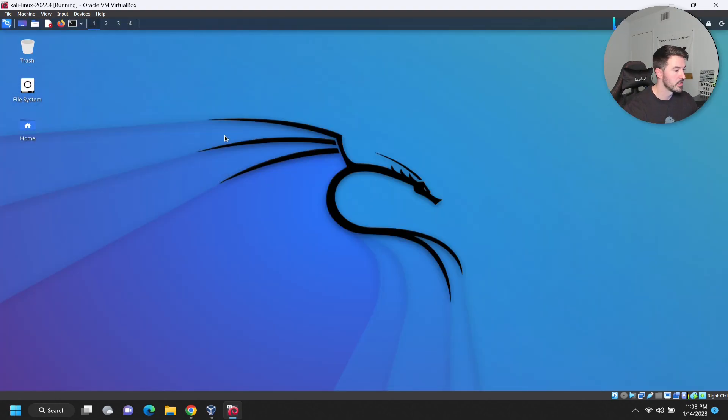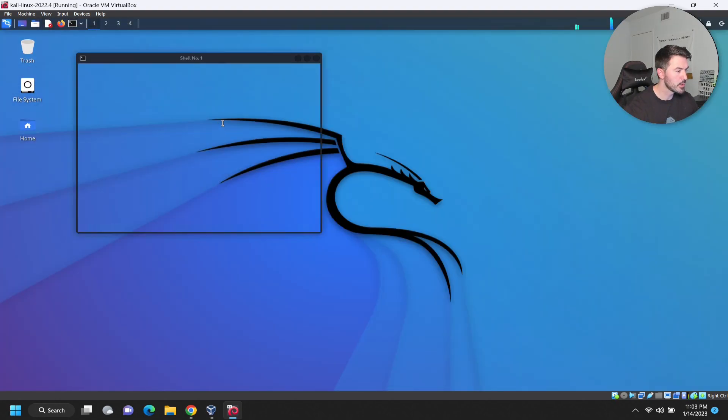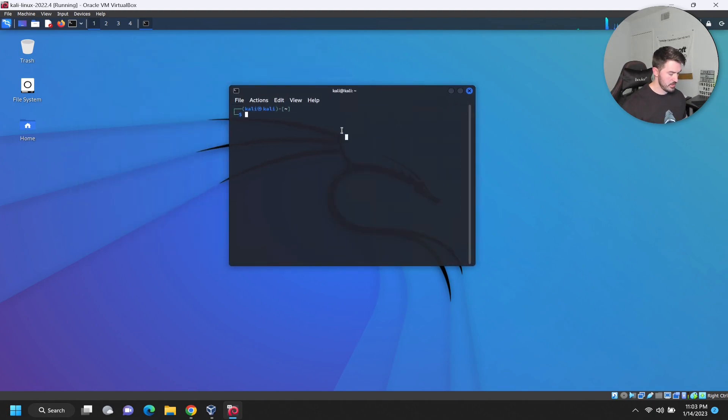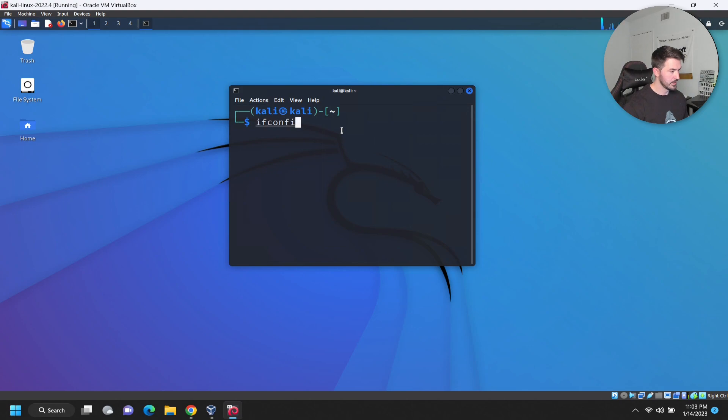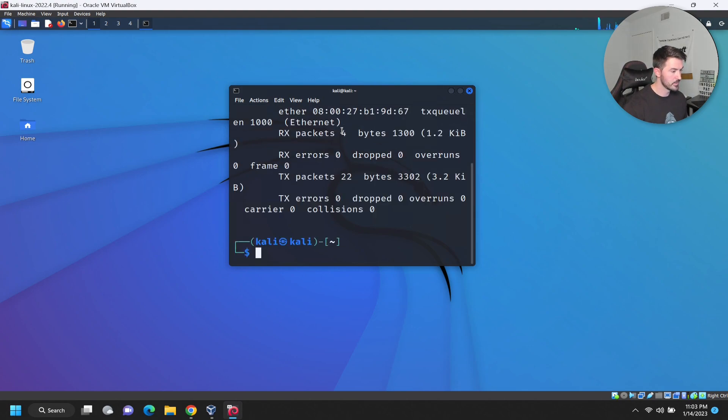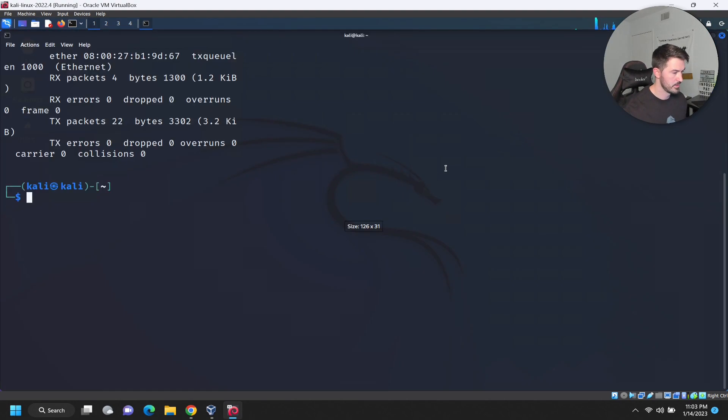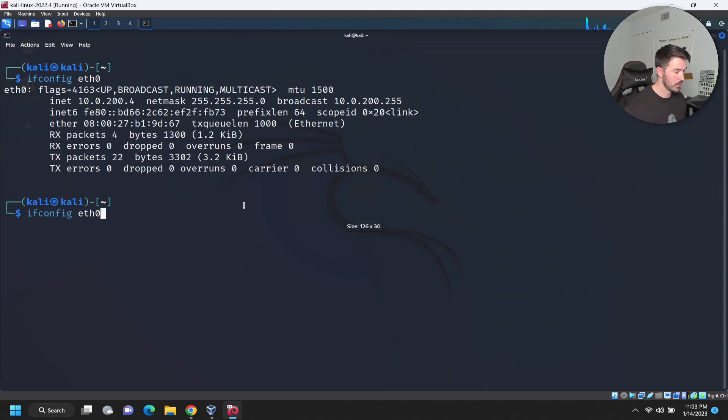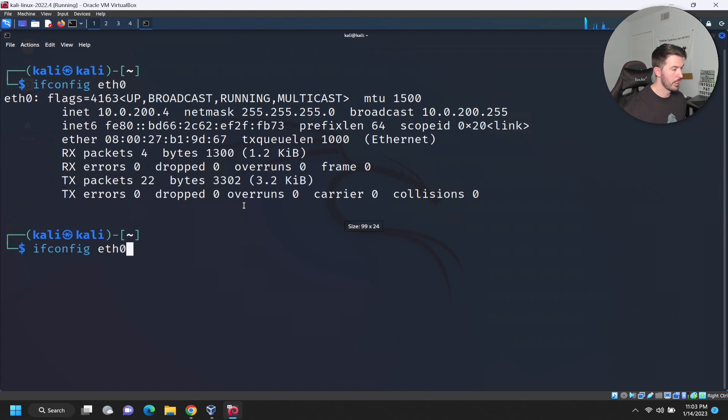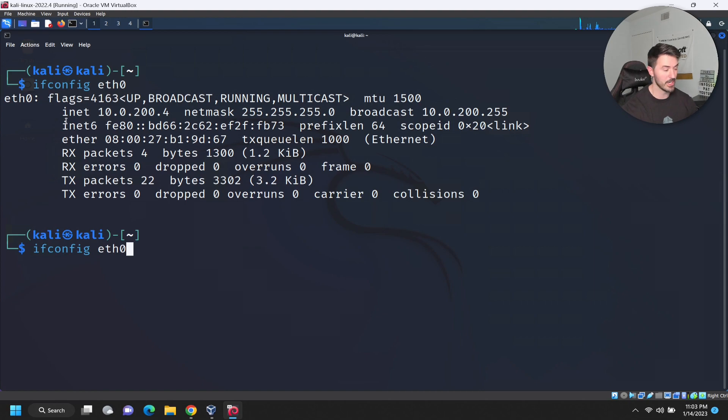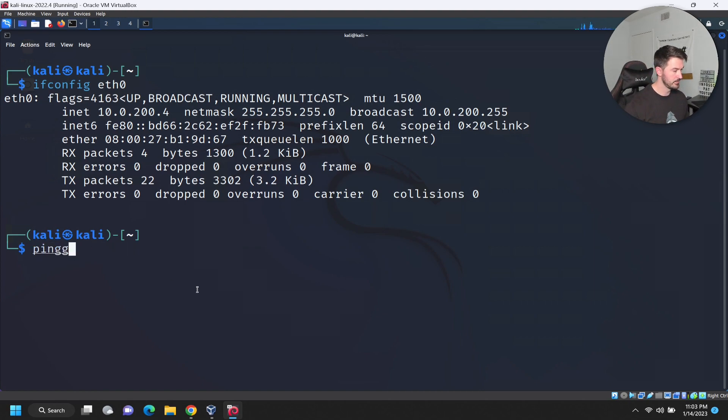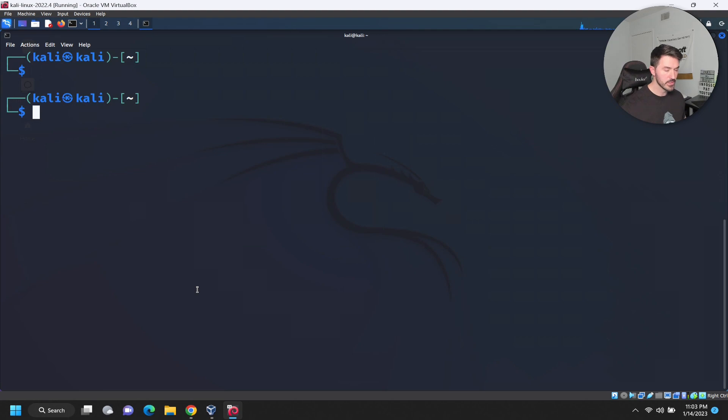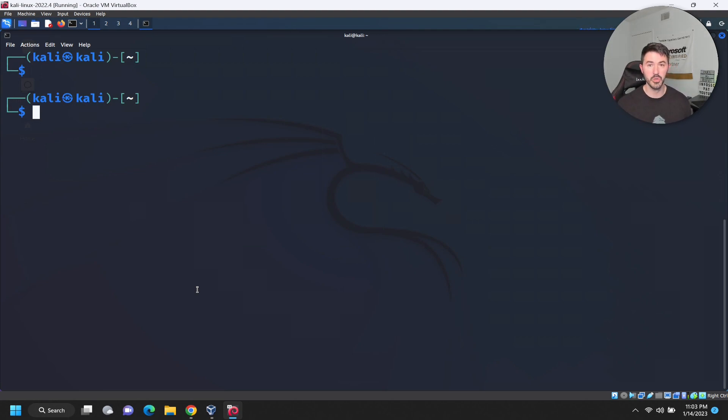Let's see if we can make this bigger. Let's open up a terminal and do ifconfig eth0. You can see here 10.0.200.4 - that's my IP address. If we ping google.com, we can get onto the internet. That's pretty much how we install it.